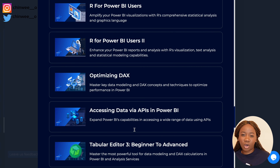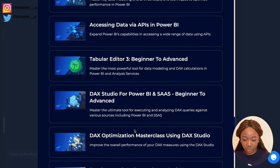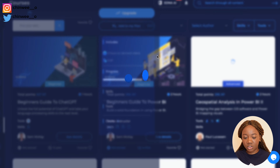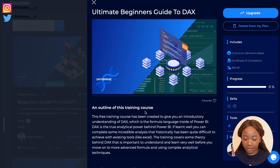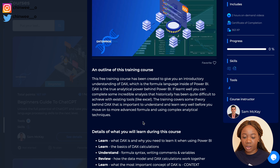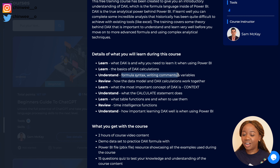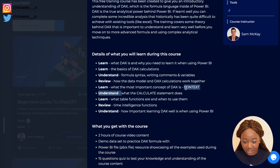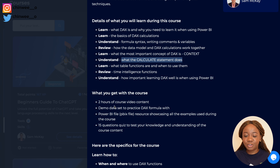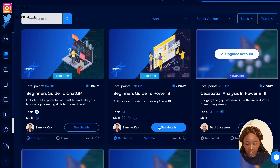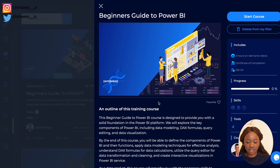There's also Python for Power BI users and R for those looking to use R, as well as how to optimize DAX for advanced calculations in Power BI. Looking at the learning plan, I love the Ultimate Beginner's Guide to DAX — in here you understand the fundamentals of DAX, what it is, how to use it, the basics of DAX calculations, formula syntax, how to comment, and calculate statements — all within just two hours of video content. You also learn when and how to use DAX and the unique concepts that exist in it.